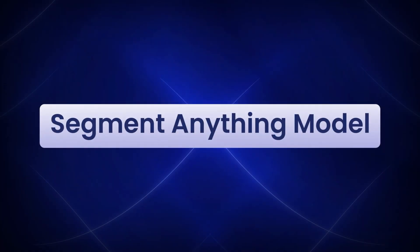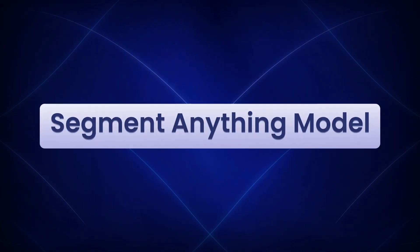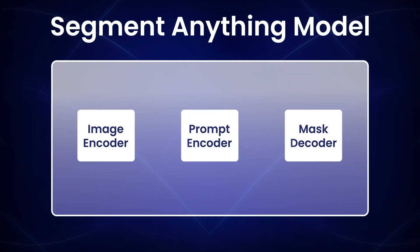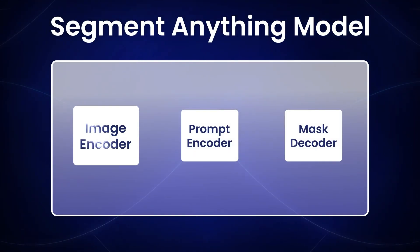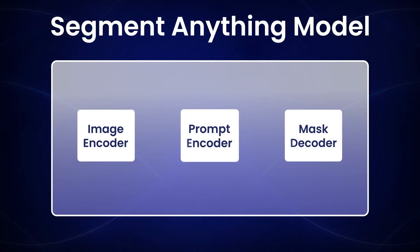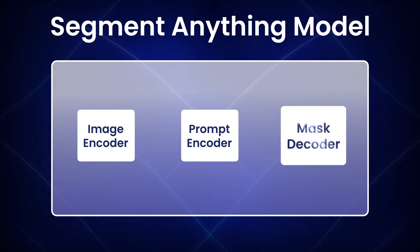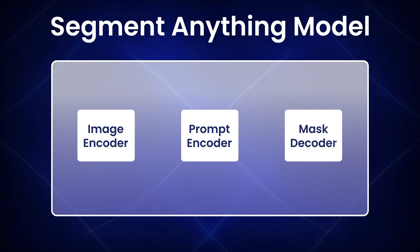In SAM, there are three important components of the model: an image encoder, a prompt encoder and a mask decoder.